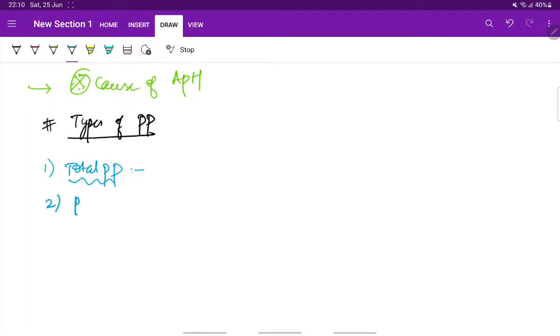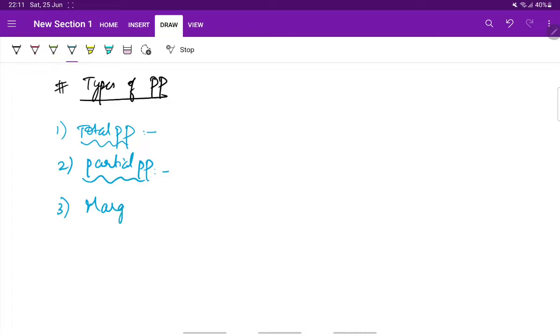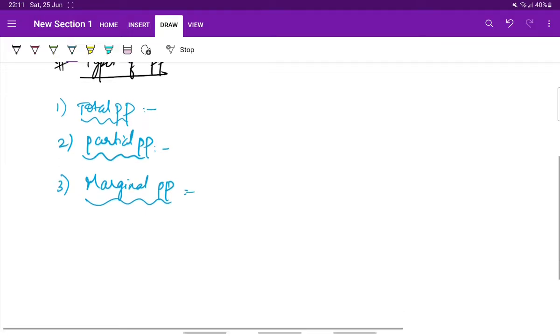Next is partial placenta previa. As the name suggests, the internal os is partially covered by the placenta. Next, third is marginal placenta previa. Here the placenta is at one of the margins of the internal os.